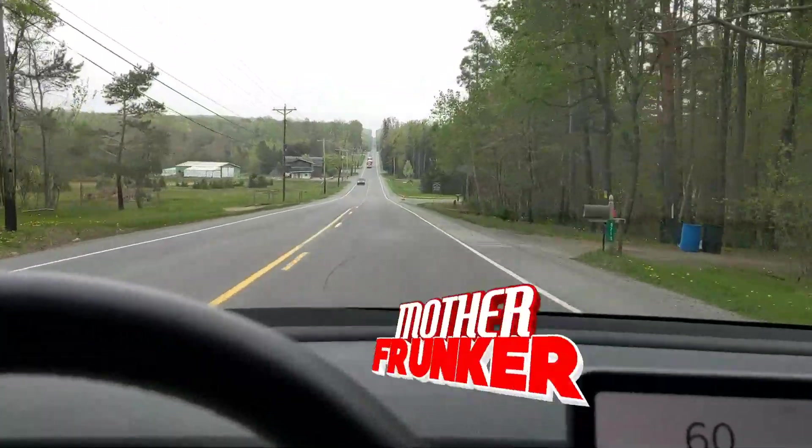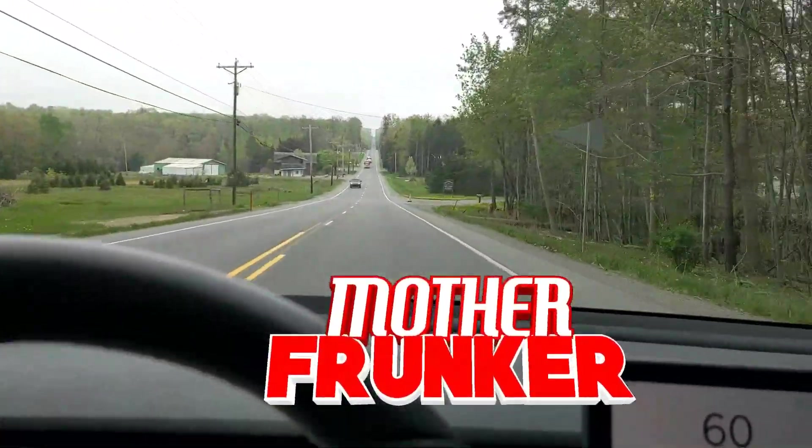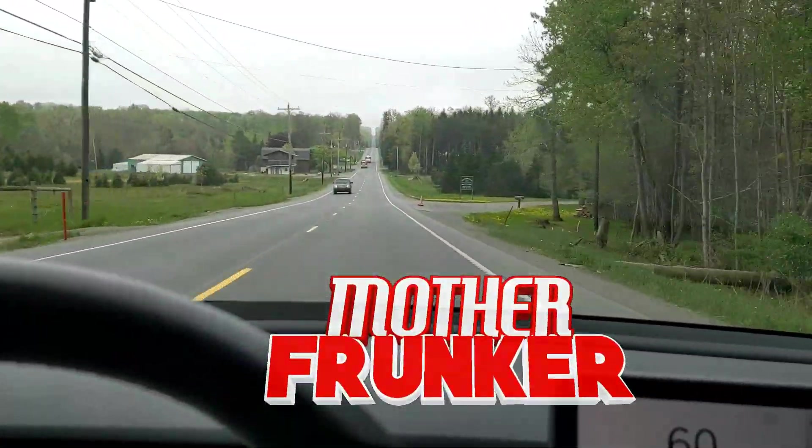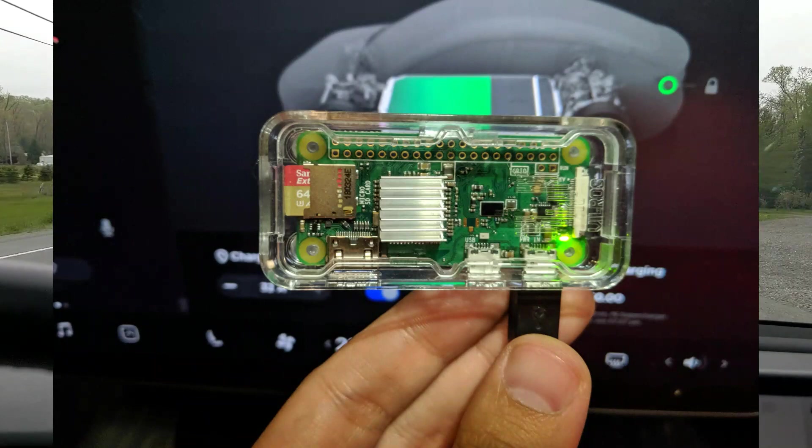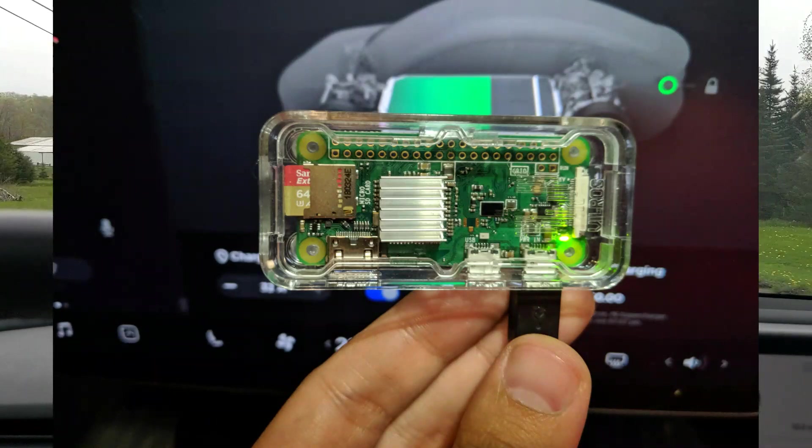What's going on everybody, welcome back to another Tesla video. In this one I want to talk about using a Raspberry Pi in your Tesla.